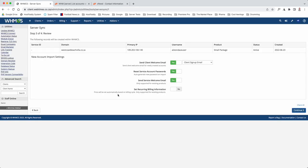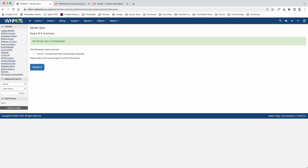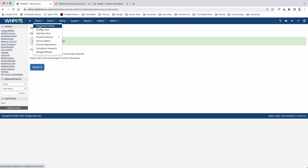Just double-check before we do that - we're going to scroll to the bottom and click Continue. Now we're going to always untick this one, otherwise it will send a welcome email to your client. We're also going to untick this one. And Reset Password - we want it to reset the password. So the two top options will be unticked, besides Reset Service Password.